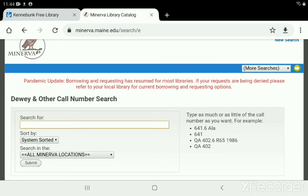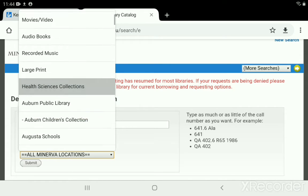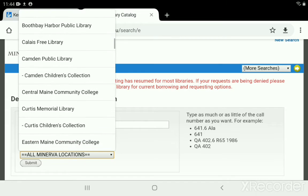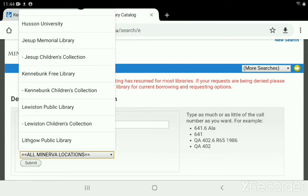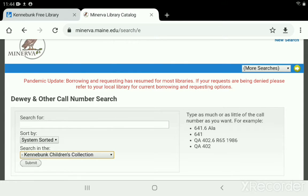The first thing we're going to do is switch the location to the Kennebunk children's collection — tap the third box down and scroll to find it. Everything from here on out is specific to KFL and our collections. Each library does their own classifying and labeling using different systems, so the codes I give you are specific to KFL. Our easy readers are broken up into two different collections: grade one books for brand new readers, and then levels two and three in a different section.